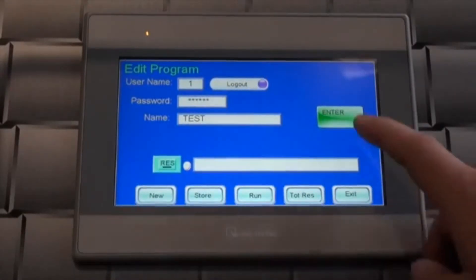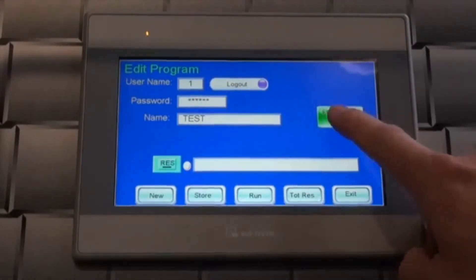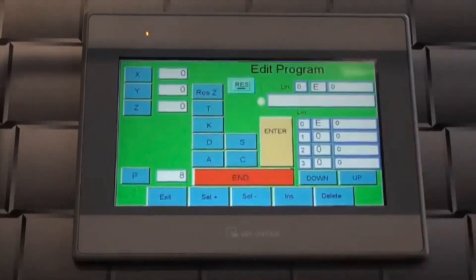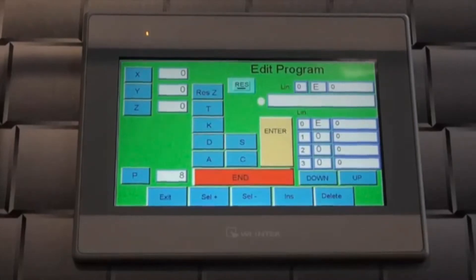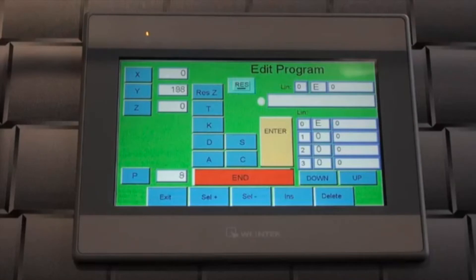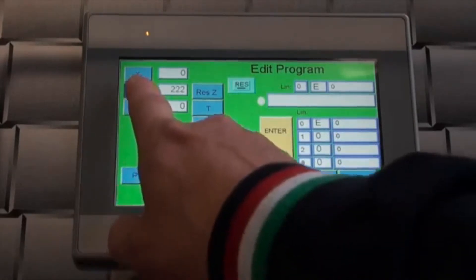Pressing the green enter button takes us to the input screen. On this screen in the upper left, we can see the value of the axis X, Y, and Z as we position the rolls to manufacture the part.